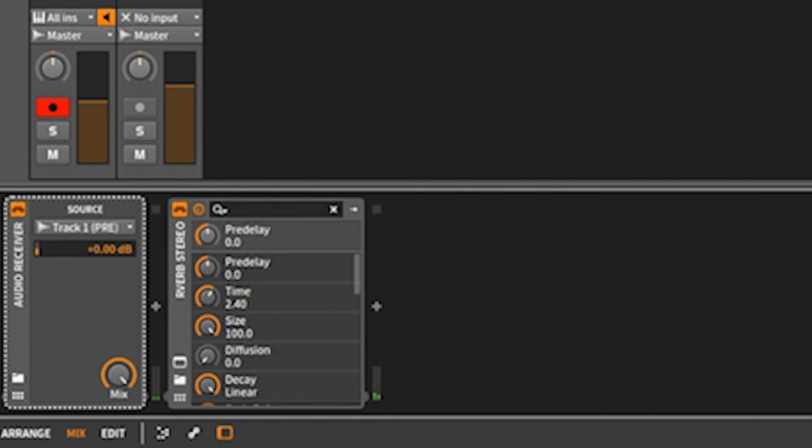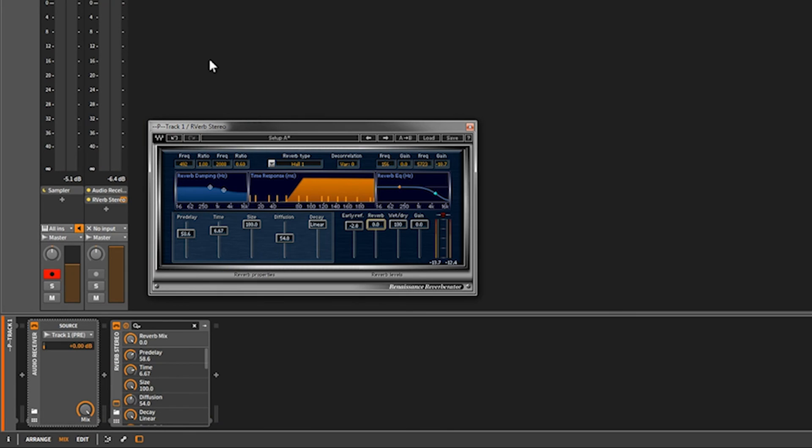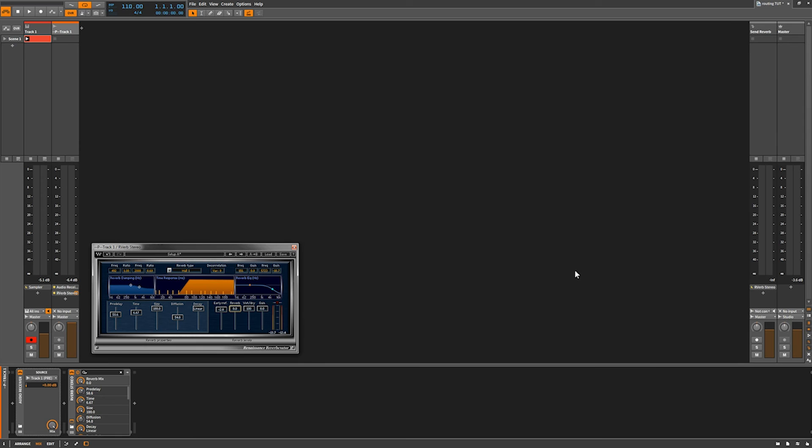And that's basically how you create parallel channels. You have to use the audio receiver. Please like the video, please comment on the video, please subscribe to the channel. Thanks again, we'll see you next week.